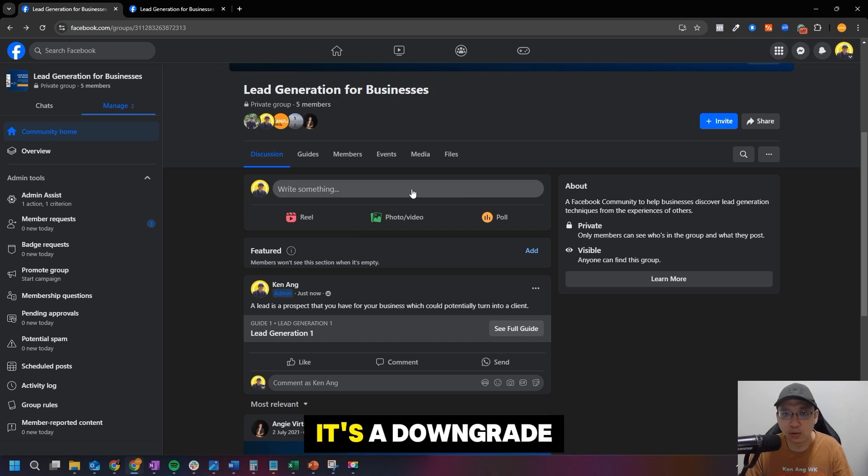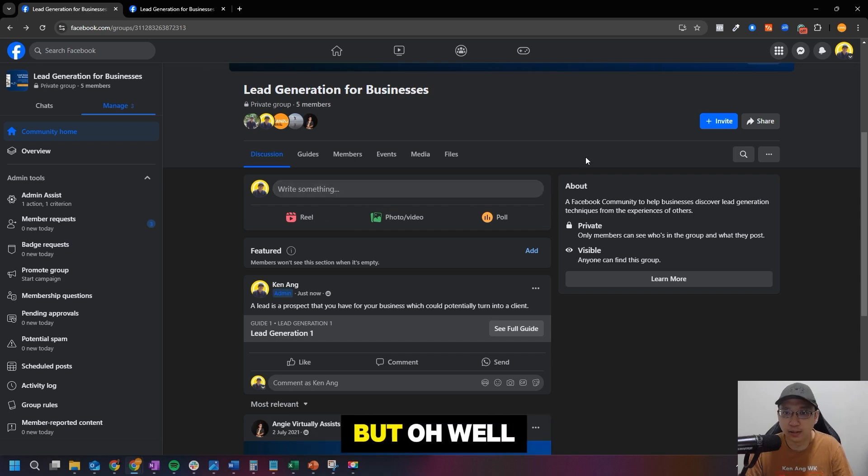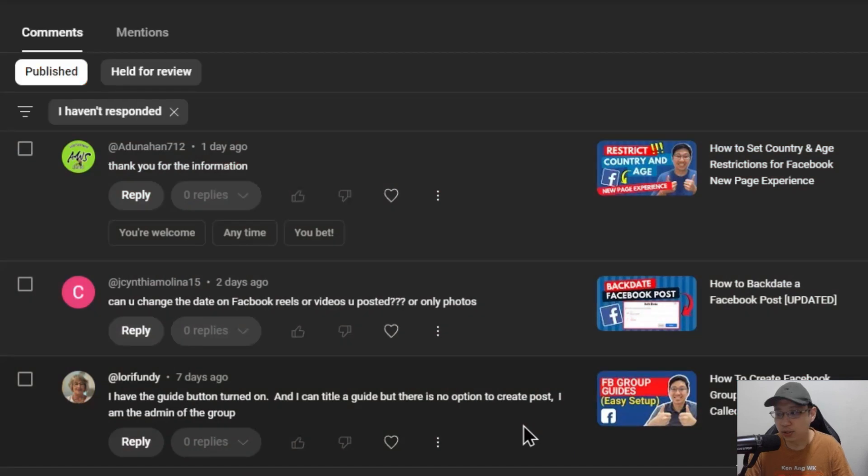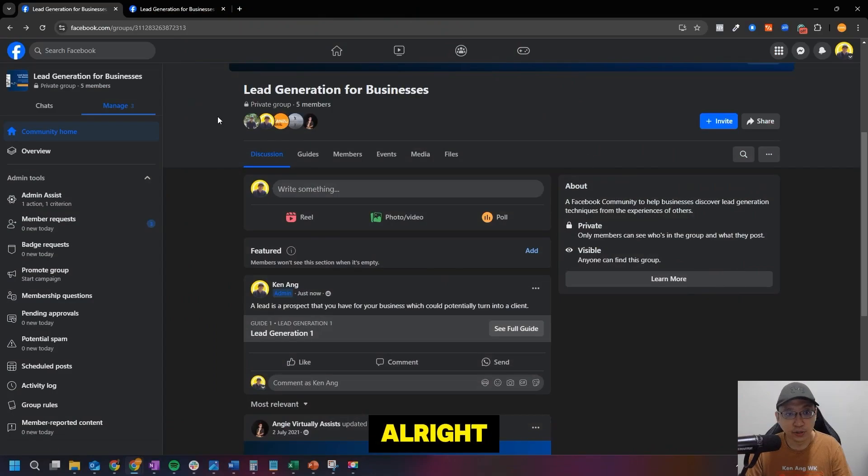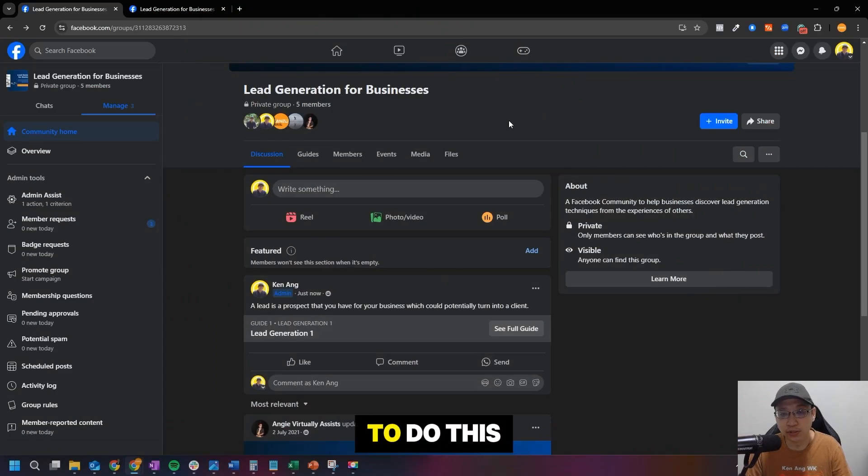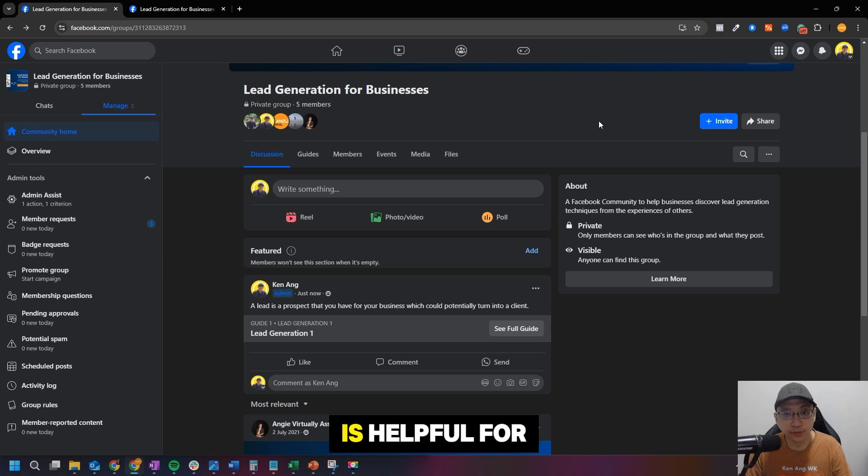So this is, I think it's a downgrade from what they have previously, but oh well. I saw somebody commented in my YouTube video on the previous YouTube video that they can't create posts there anymore. So this is what you can do. All right, and of course you need to be the admin to do this, and I hope this is helpful for you, especially if you are having trouble.